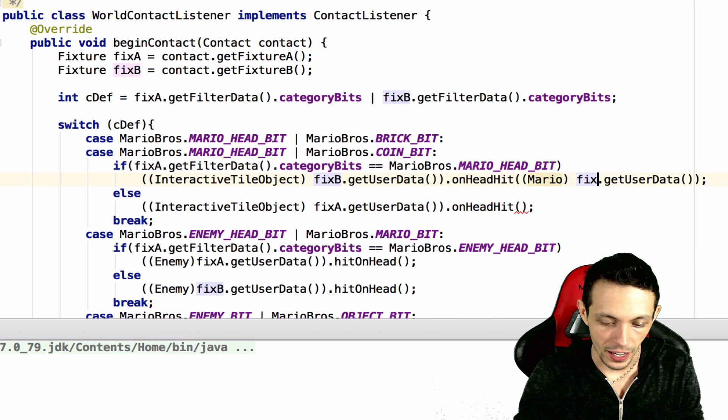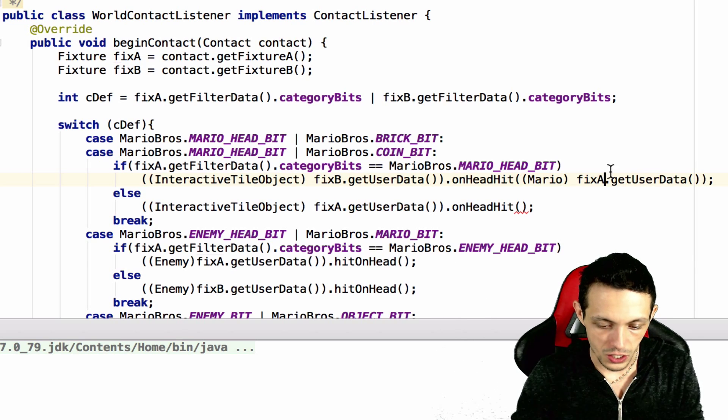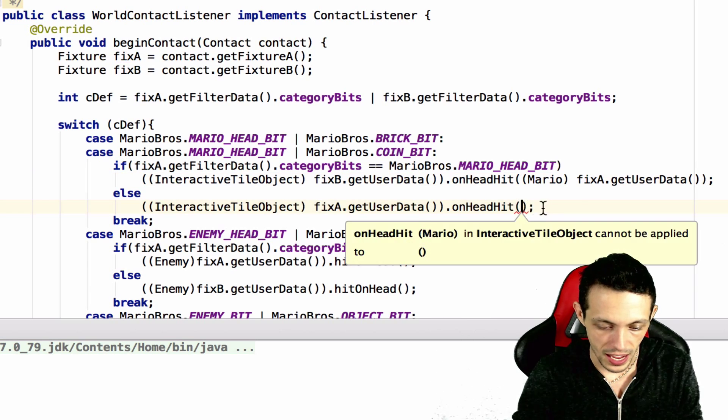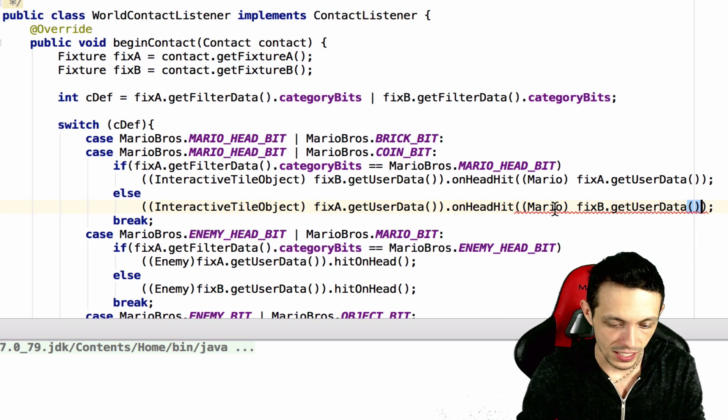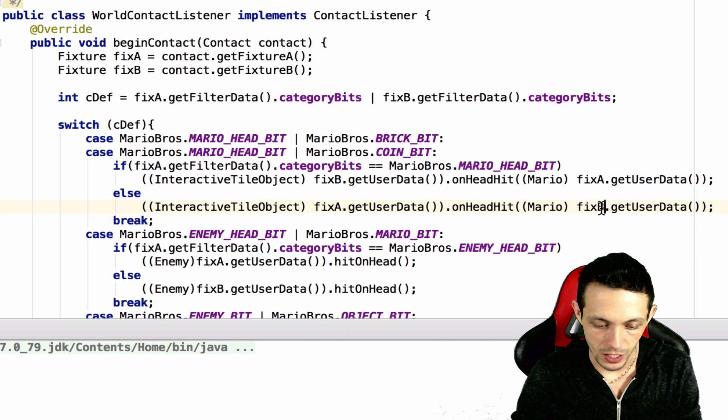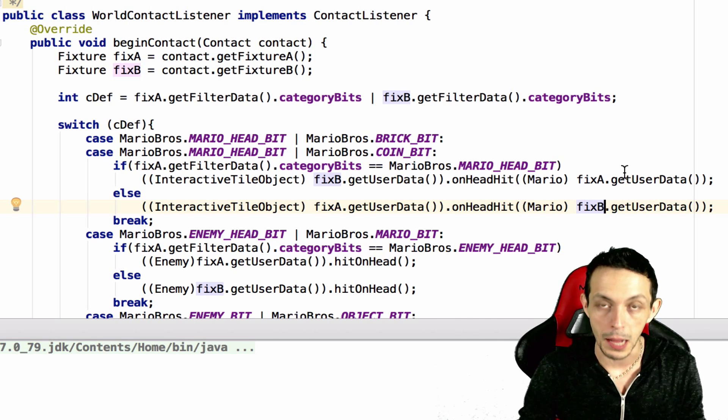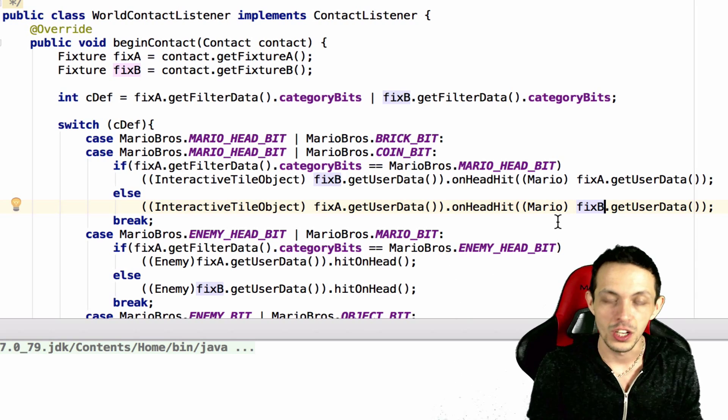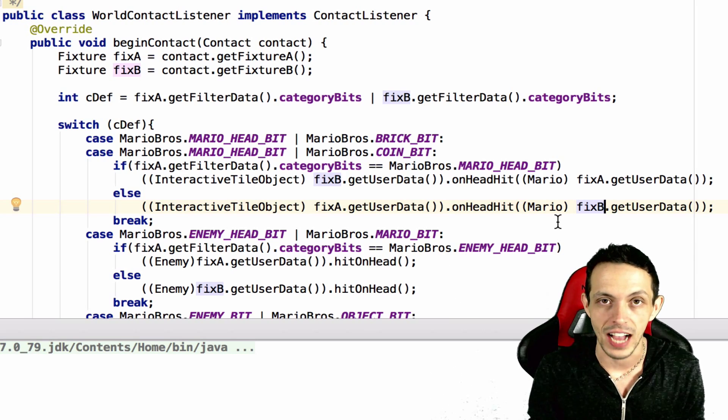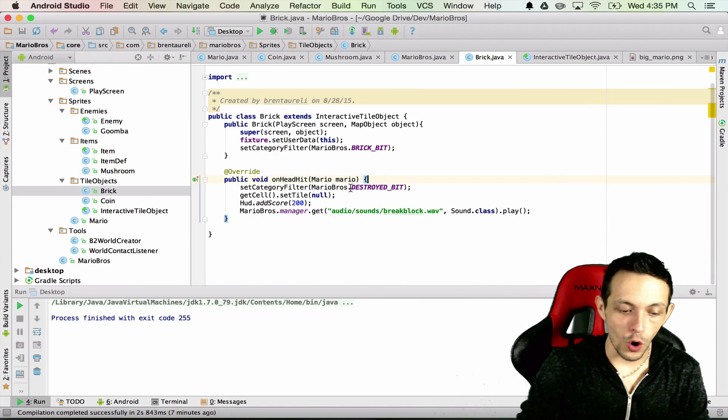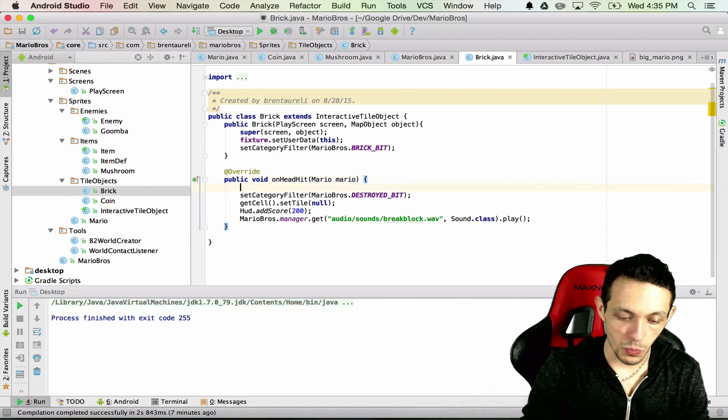If fixture b is the interactive tile object then fixture a must be mario, so we'll do that. And if fixture a is the interactive tile object then fixture b must be mario. So let's go ahead and pass that to our interactive tile objects.